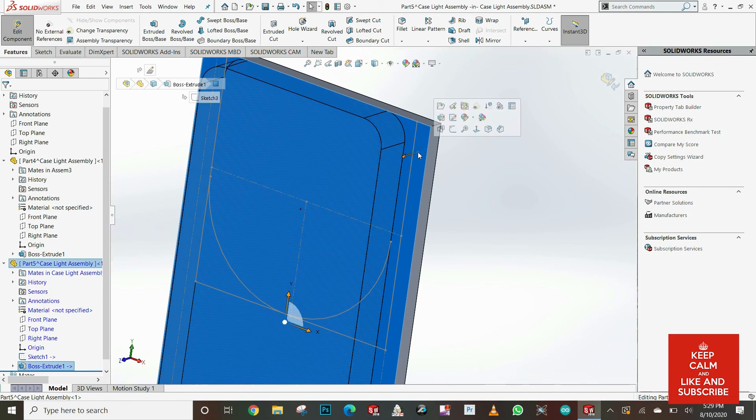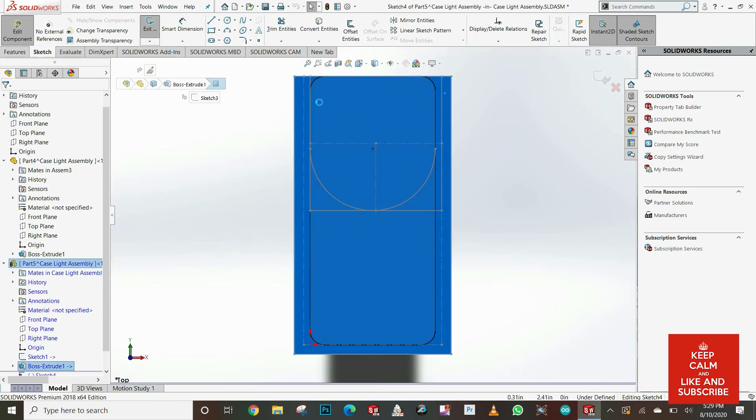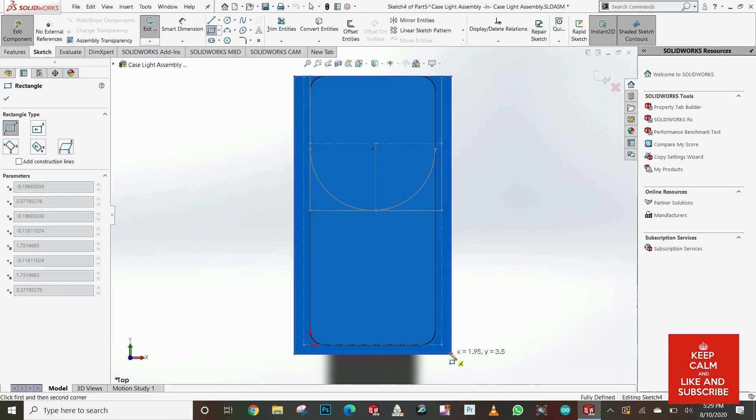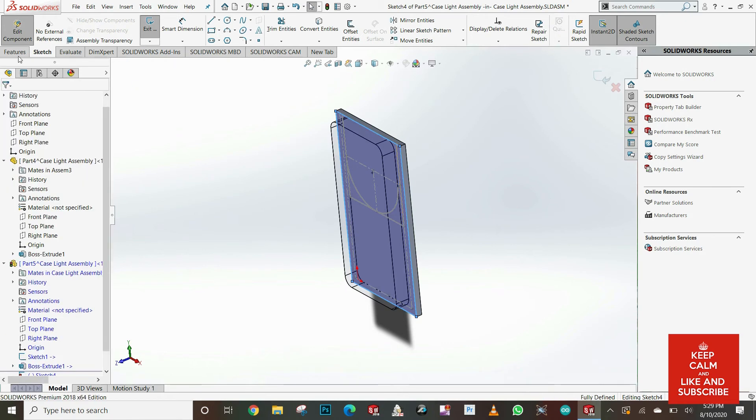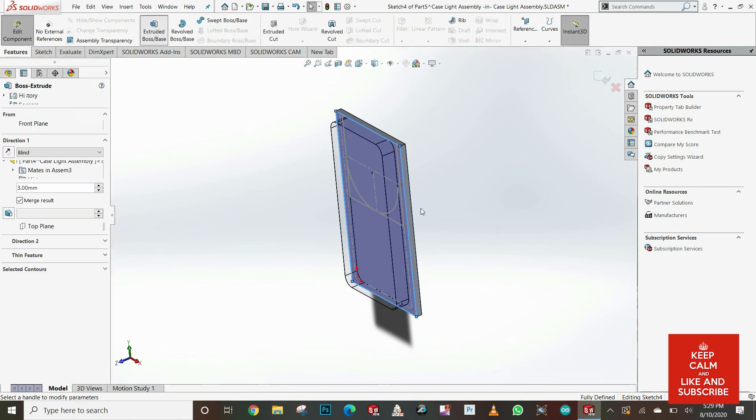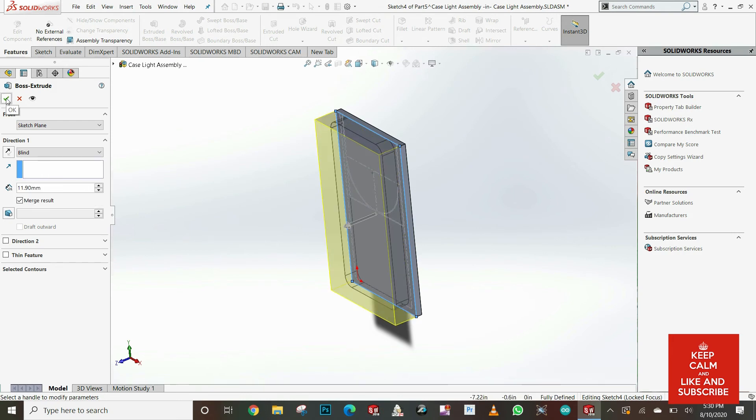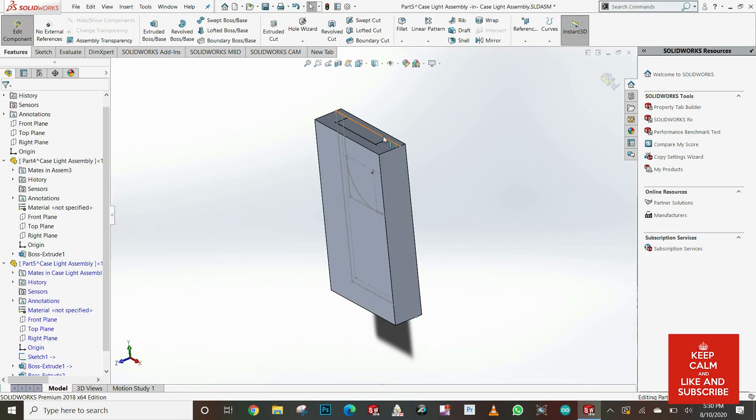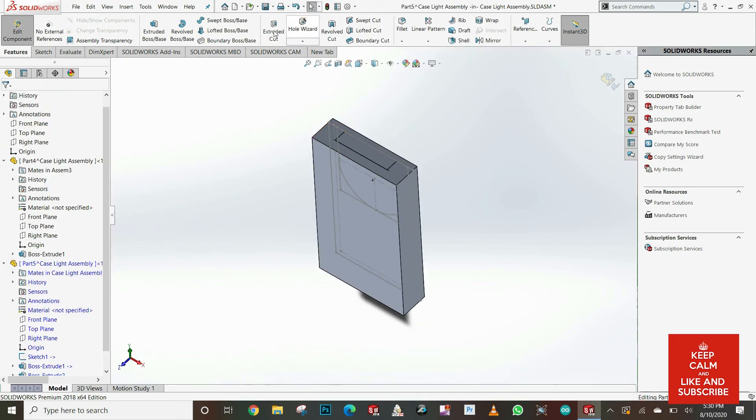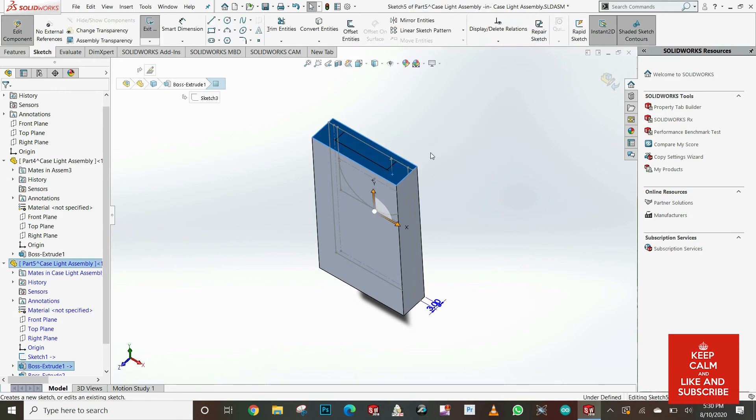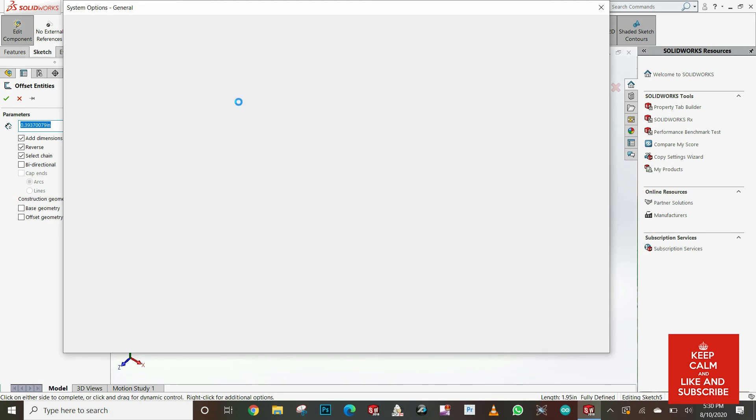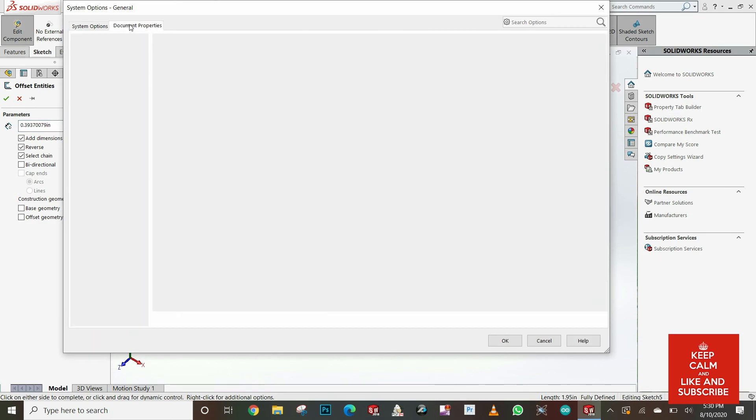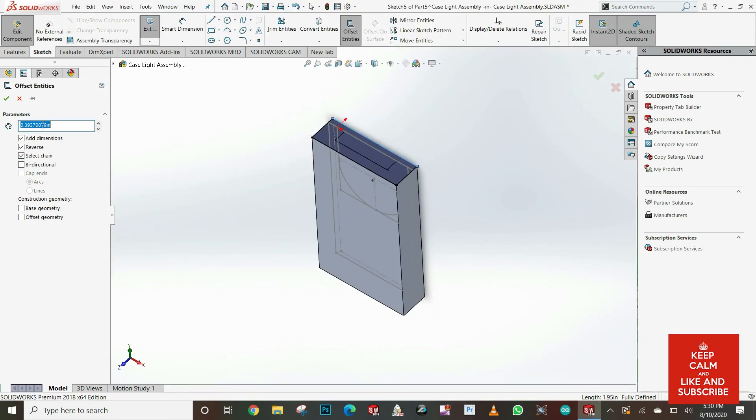If you really don't have experience in SolidWorks, I will recommend you check my other tutorials which I explain all these features really easy step by step so you can understand. After extruding my case, I want to make it hollow, so I'm gonna draw here another rectangle on the top.